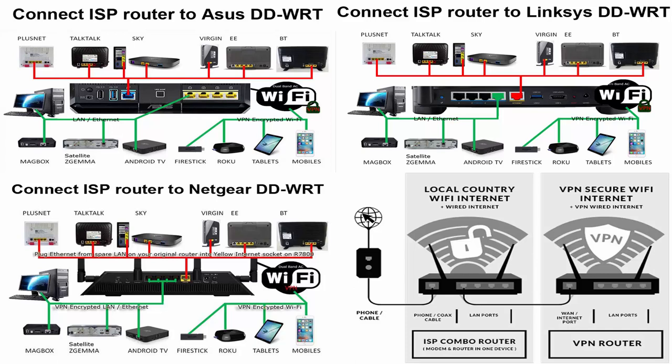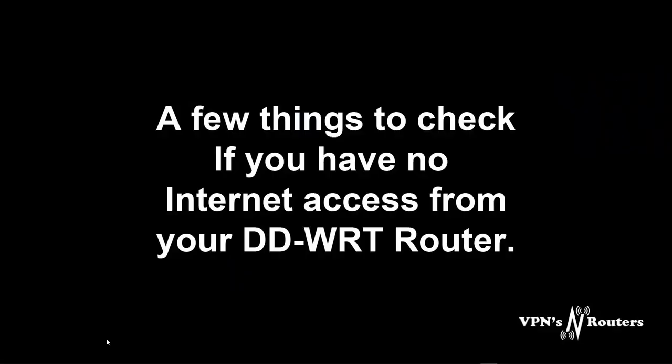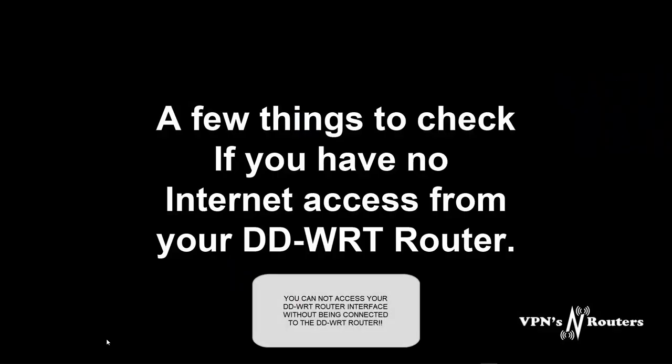I'm going to assume that at this moment in time you've checked your wiring from your ISP router. You're going to have an ethernet cable from that into the internet side of your DD-WRT router and your PC or laptop or however you're wanting to access the GUI, the graphical user interface of your DD-WRT router, you're connected to that.